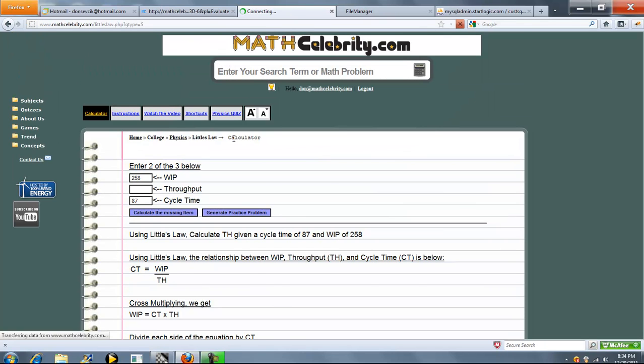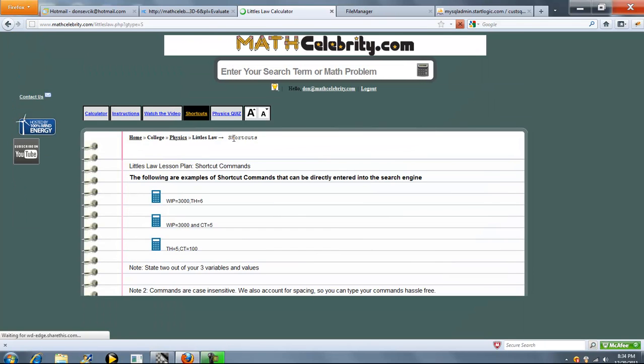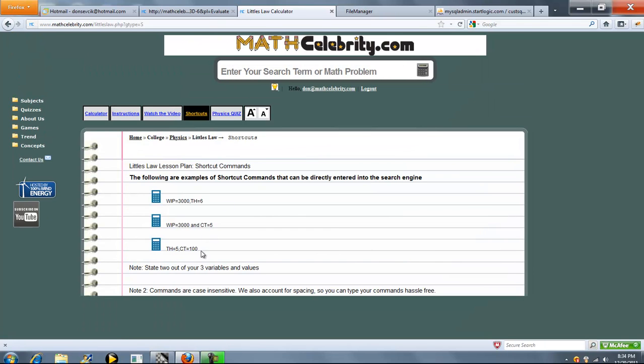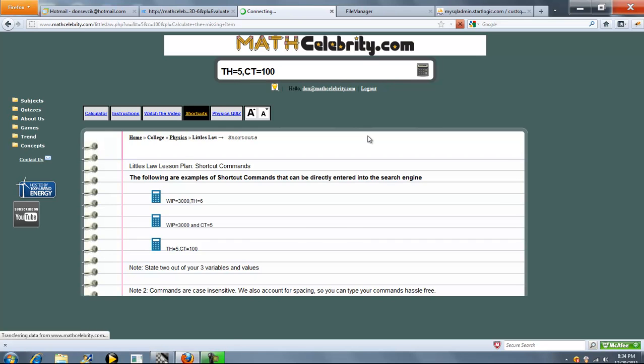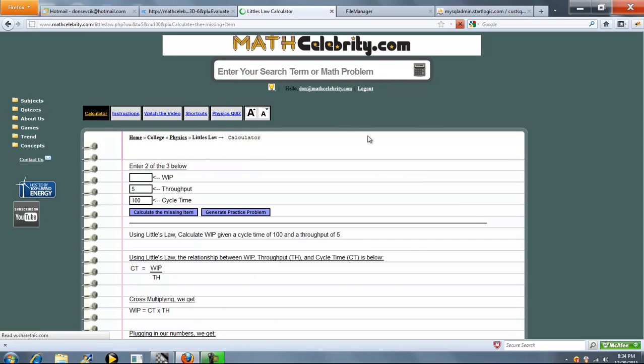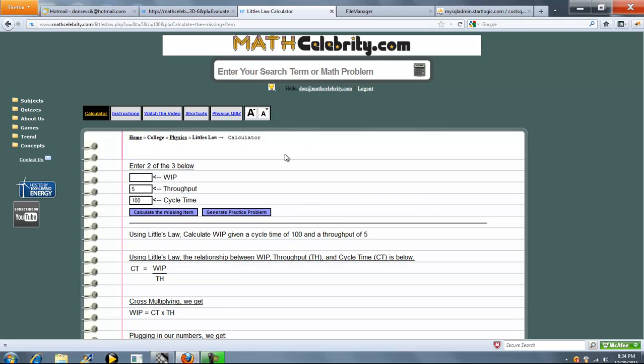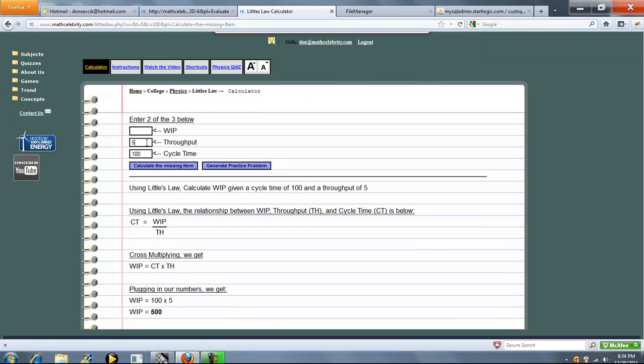I'll go ahead and run one more shortcut for you. So let's run Throughput and Cycle Time as known. And again we use the abbreviations. So it dropped 5 and 100 in the right box. And we're solving for WIP. Cross multiply and we get 500 which is great.